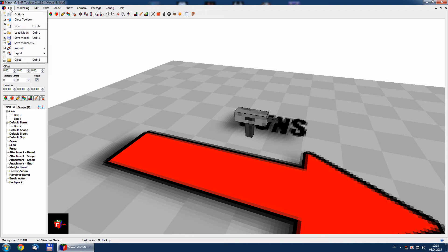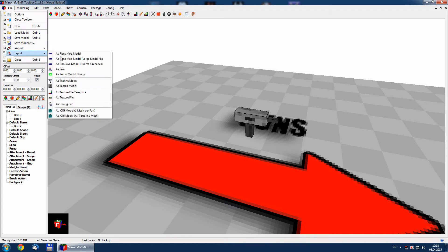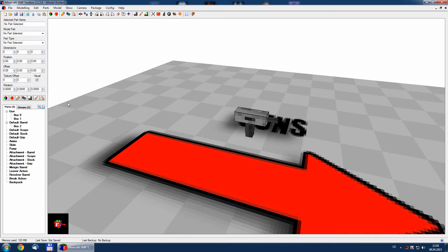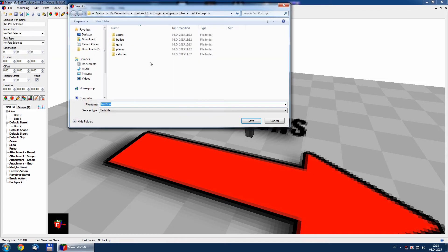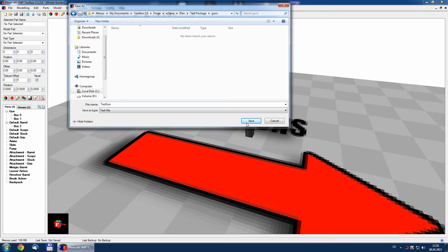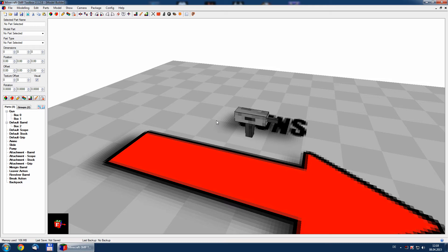And the last is export config to eclipse, flan, test package, gun.